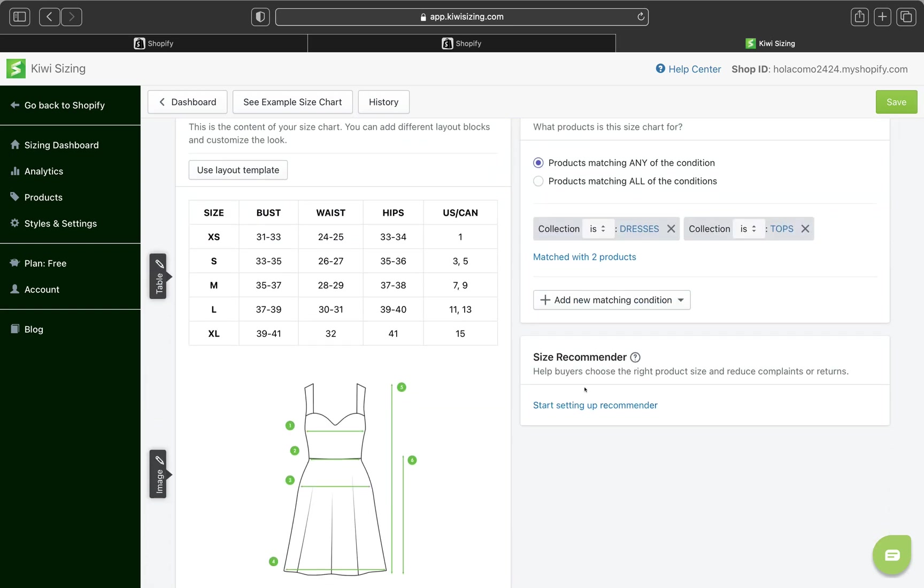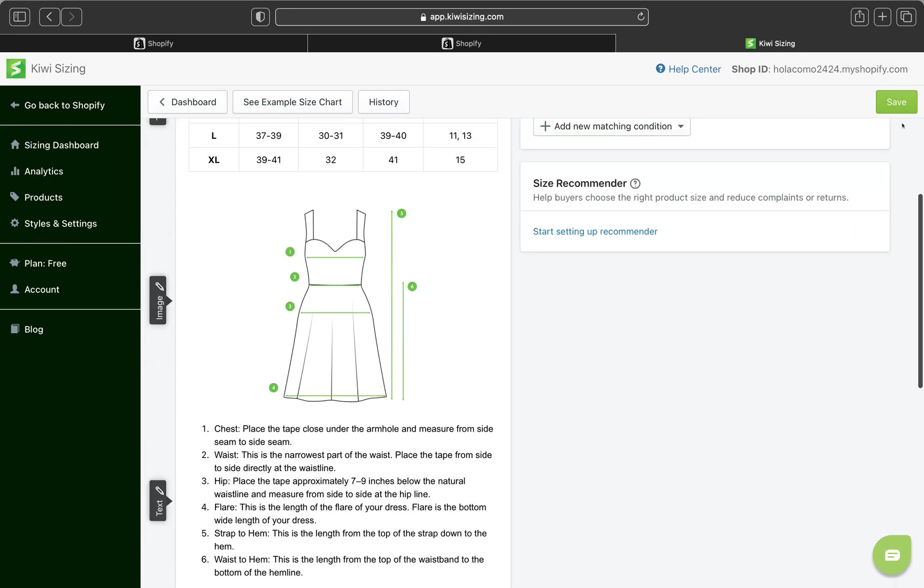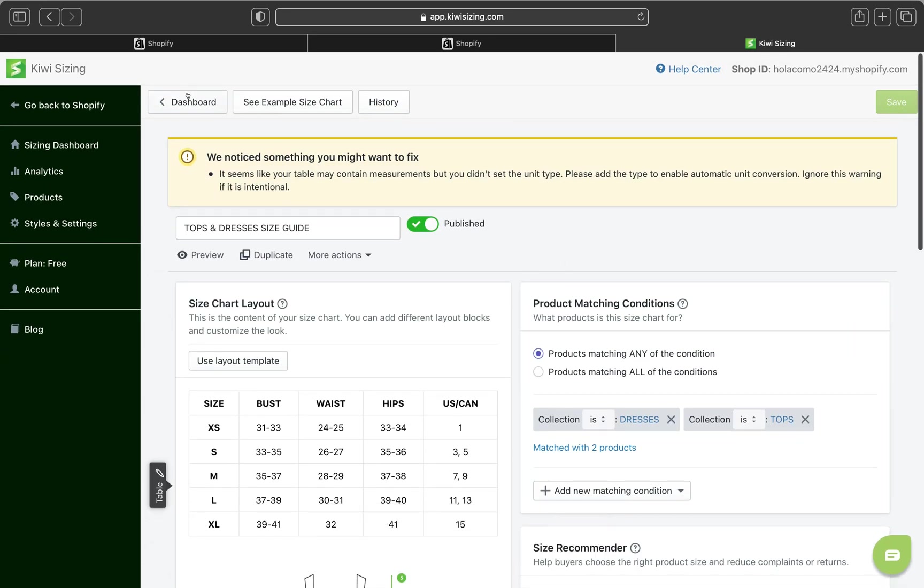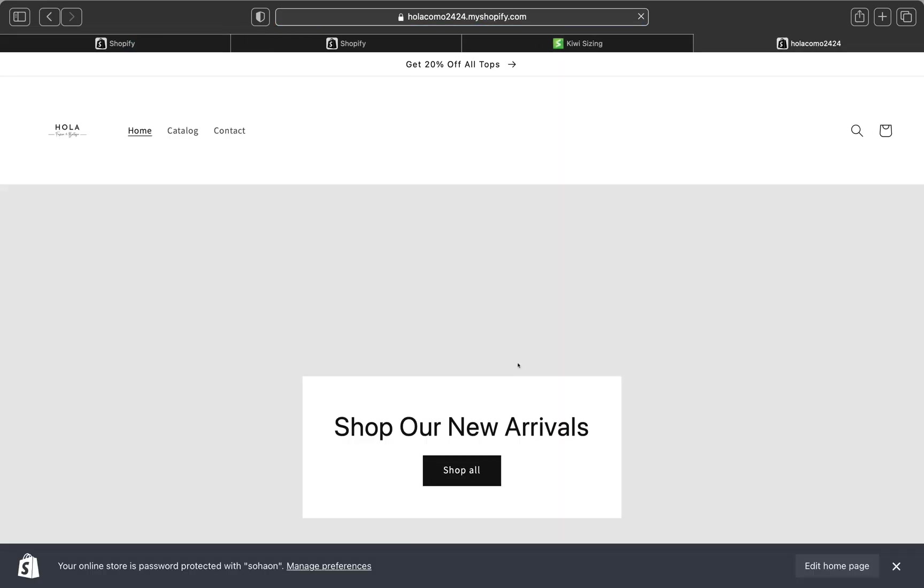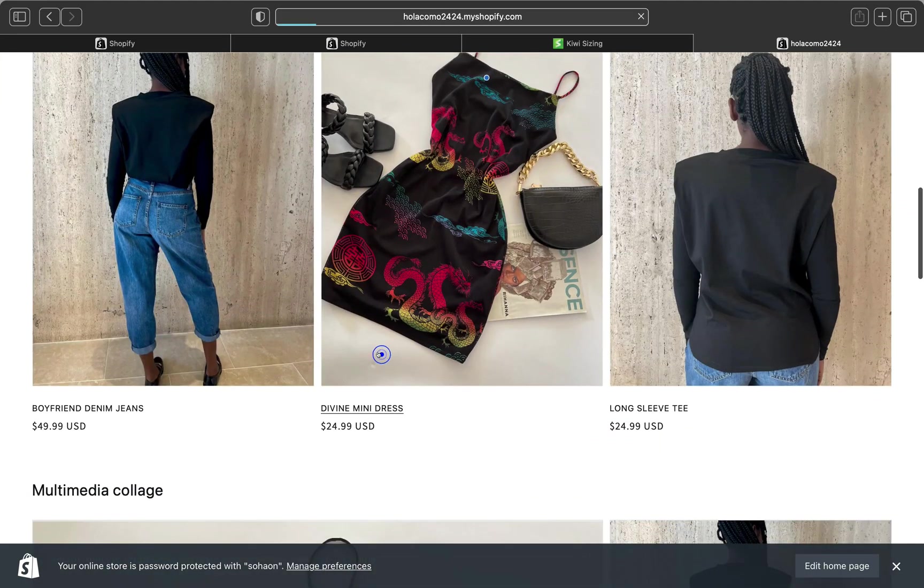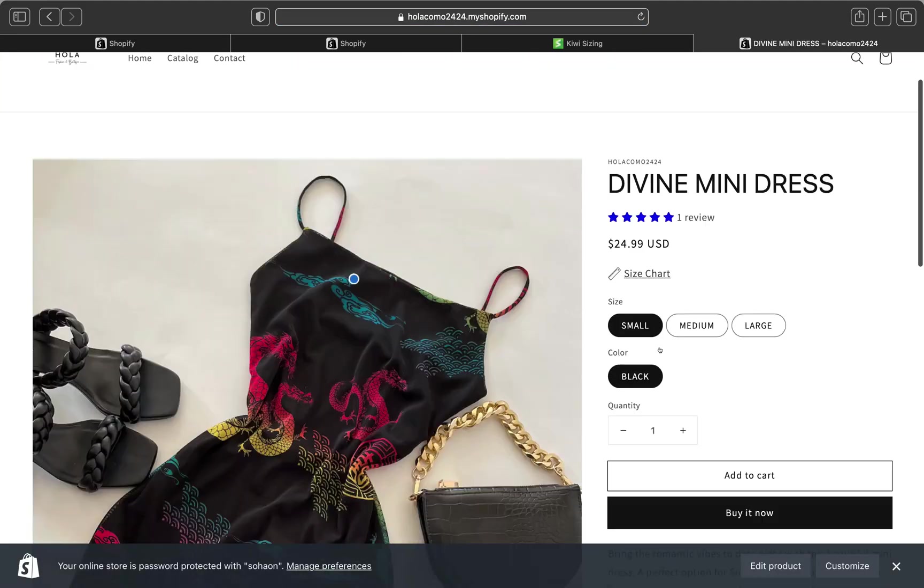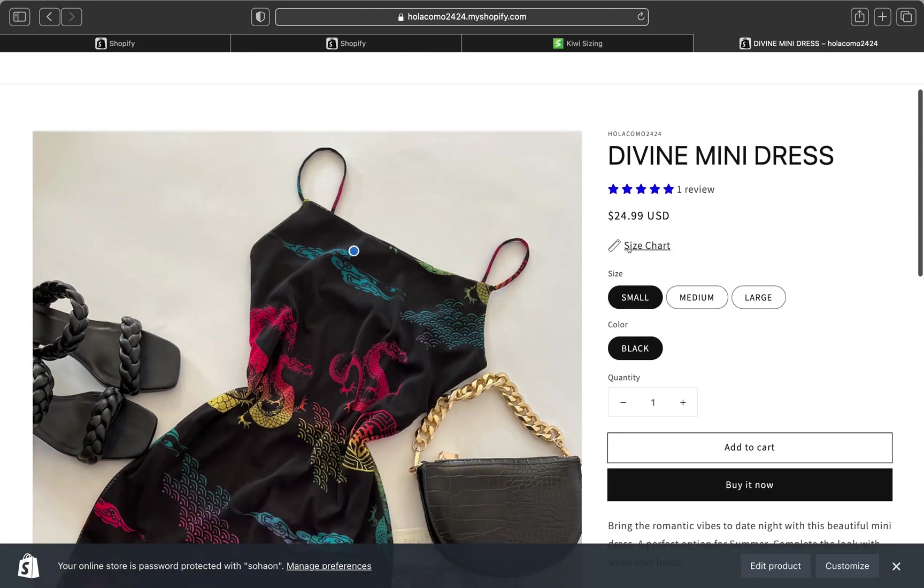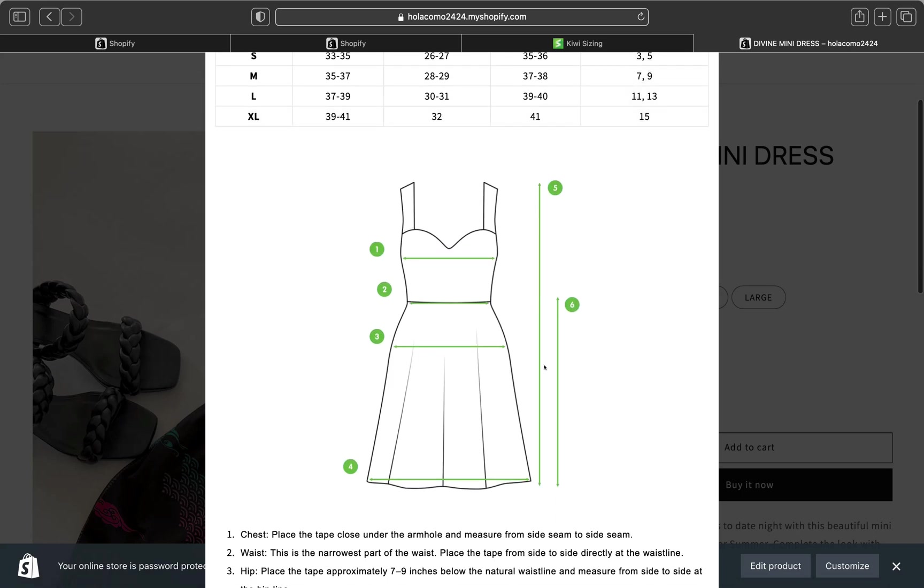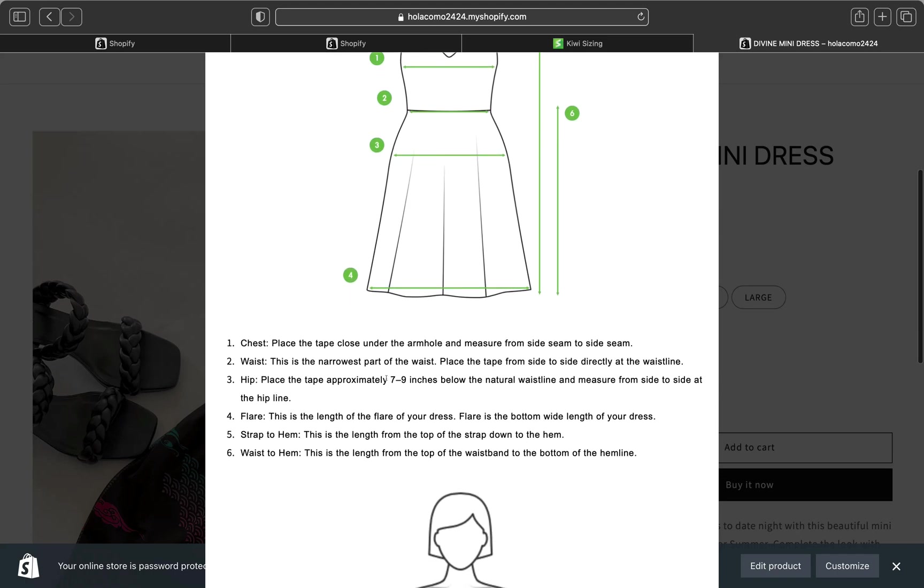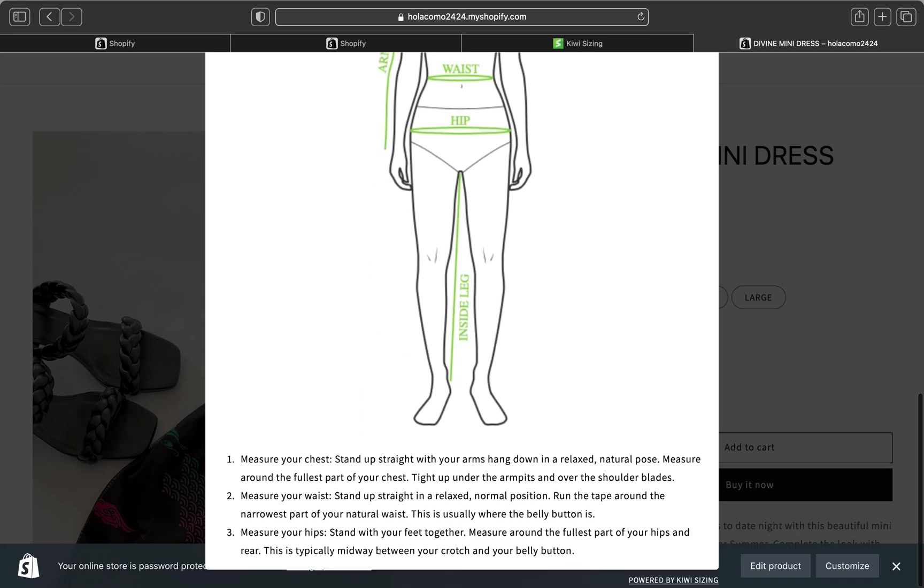And pretty much this size recommender will help buyers to choose the right product size and reduce complaints and returns. So this is the good thing about this sizing chart. So let's click save and let's go and view how it is looking like on our store. So let me click on my store. And then I'm going to click the dress. And this is the dress. As you can see here, this is our size chart. Our size chart link came up here. So when we click it, we can see the sizes, the bust, waist, hips. And this is the demonstration of the dress. And they can read the instructions here to know where the chest is located, waist and stuff. And this is the human body. And they can read this information and they can know and they can have an understanding on how they can measure their body and get the perfect size.